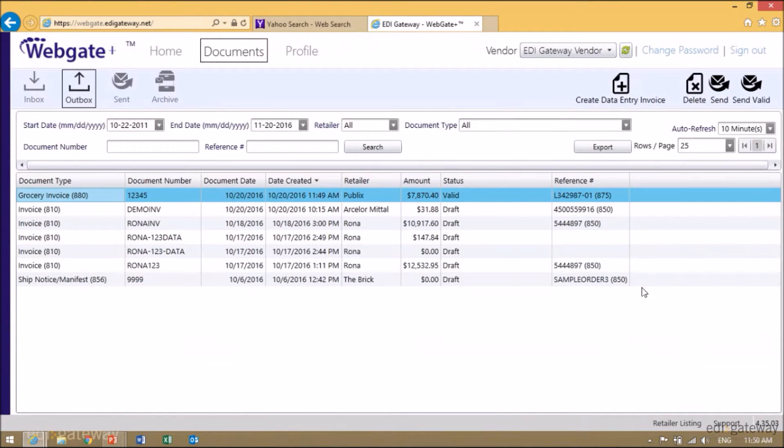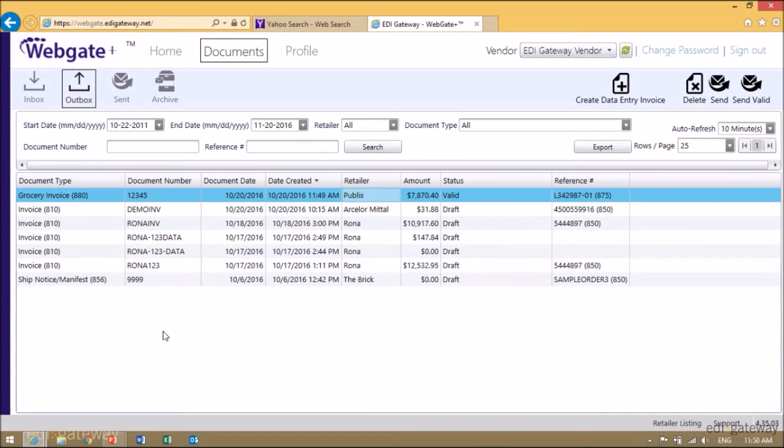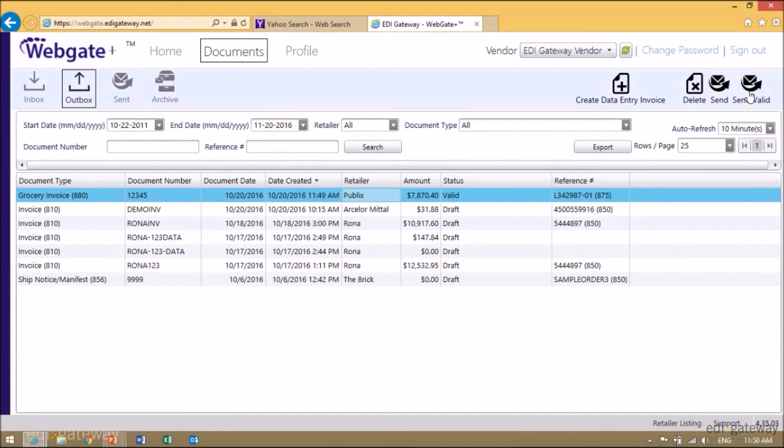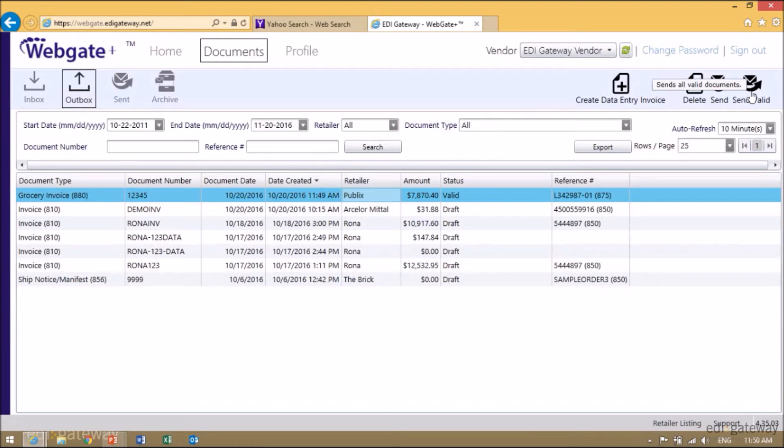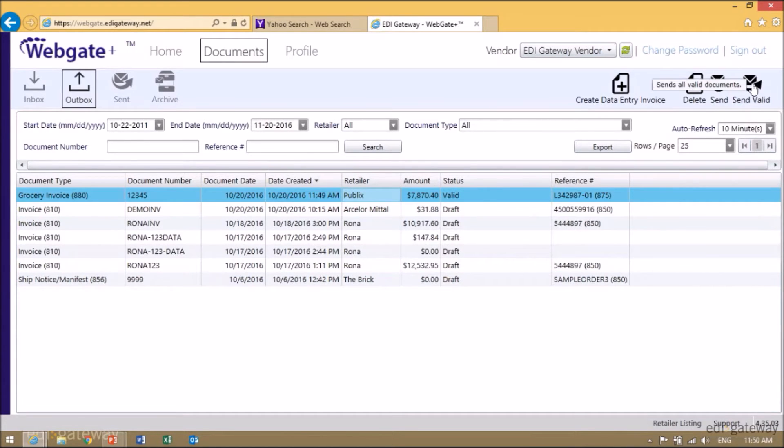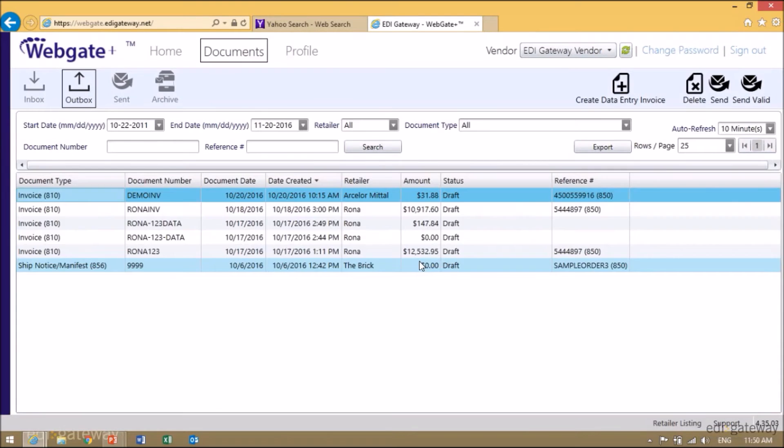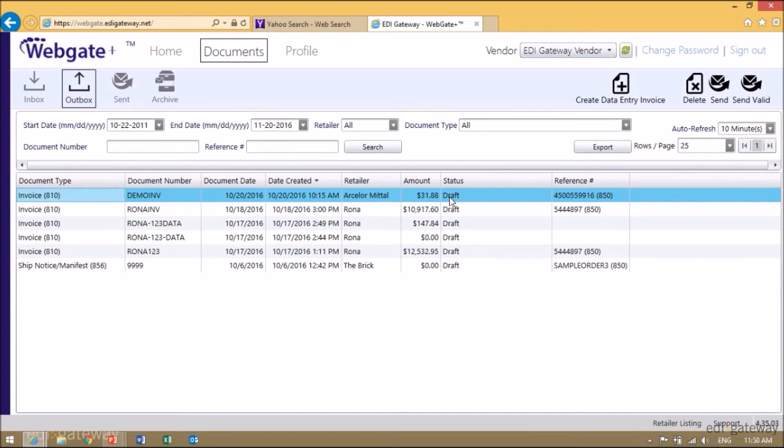Select the invoice that you want to send, right-click, and select Send. If you have multiple valid invoices, you may click on Send Valid, and all your valid invoices will go out. As you can see, I have some drafts and one valid. If I click on Valid, only my valid one has been sent.